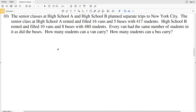In this video we're going to be finishing the systems of equations word problems worksheet on the Kuta Software website, under the Infinite Algebra 2 section. There will be a link in the description below so you know how to access this free worksheet. Picking up with number 10: